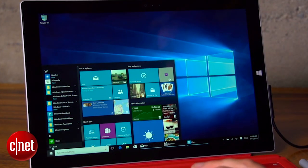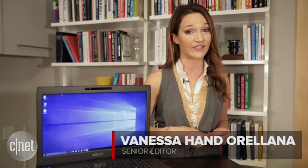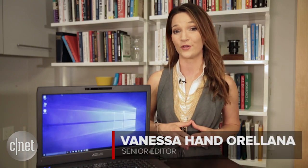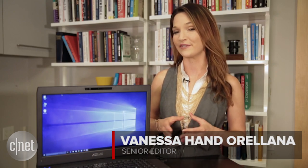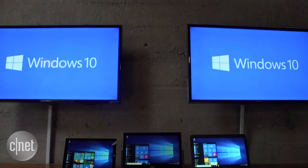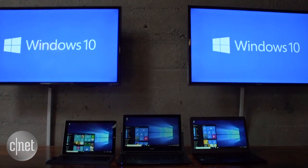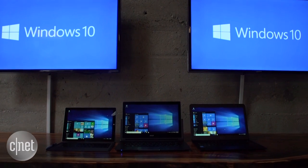Windows 10 is one of the best upgrades we've seen from Microsoft in a while, and it's free for Windows 7 and Windows 8 users, so there's no reason why you shouldn't upgrade your computer or tablet. Today I'll be showing you how to install Windows 10 on your machine without waiting one more day.